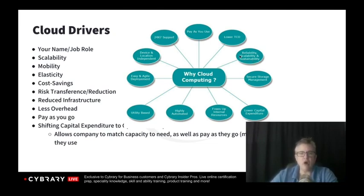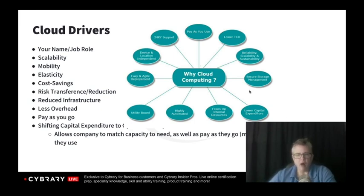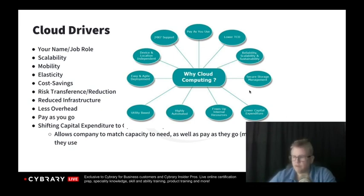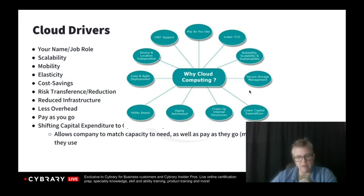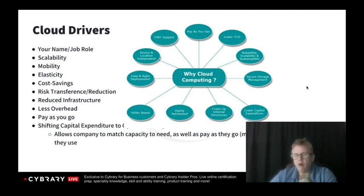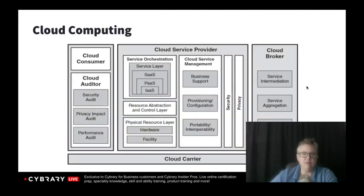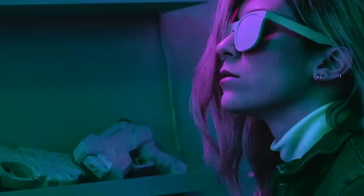Highly automated — that's great. It frees up my internal resources so we can focus on the business. All of these are big drivers for cloud computing.